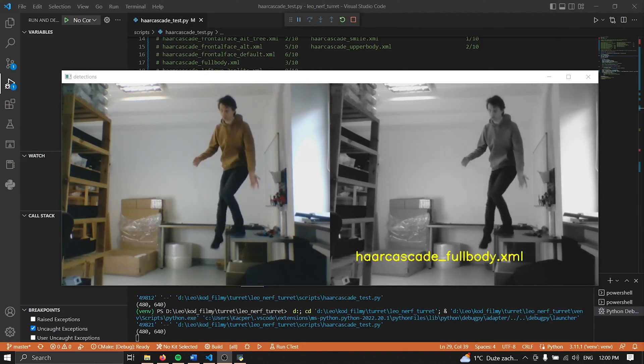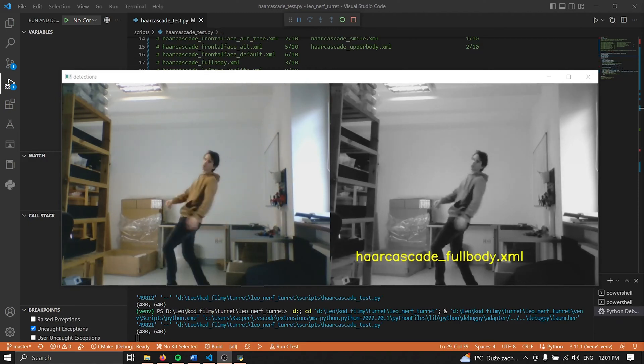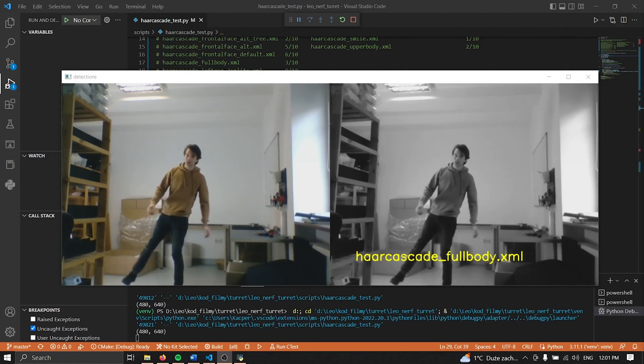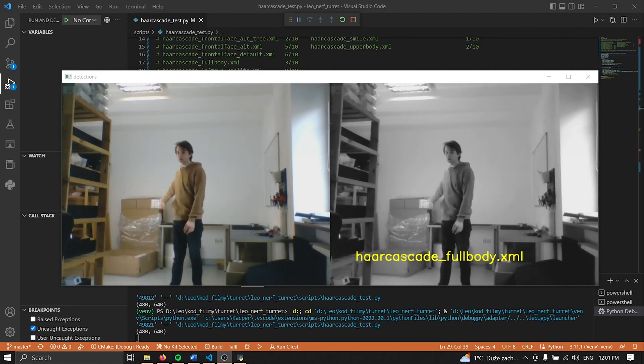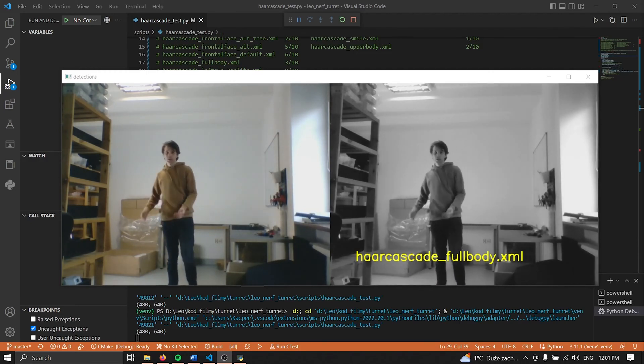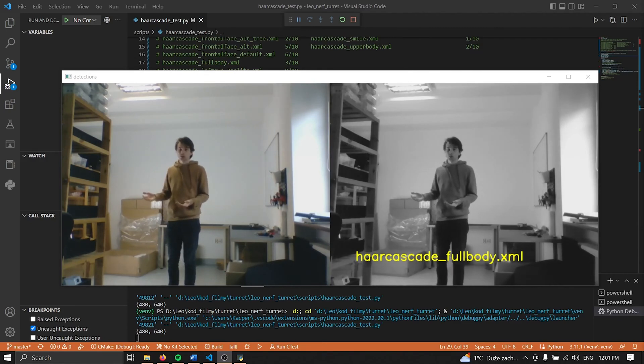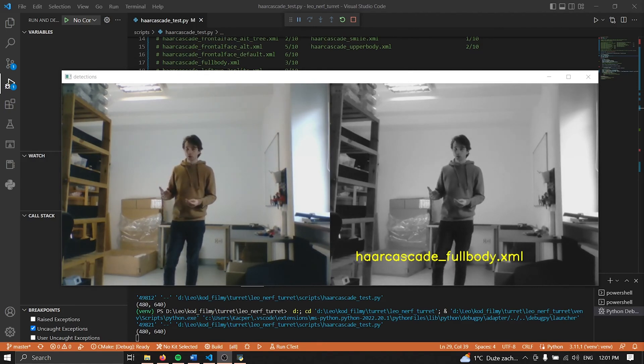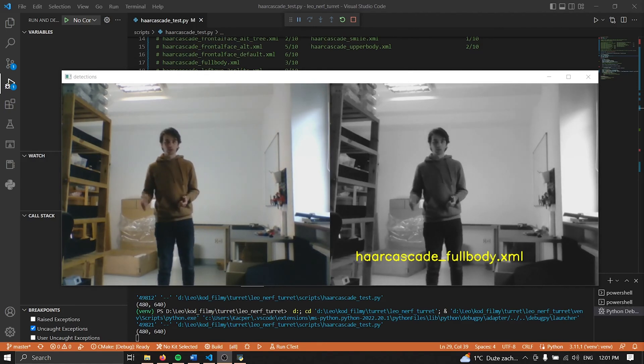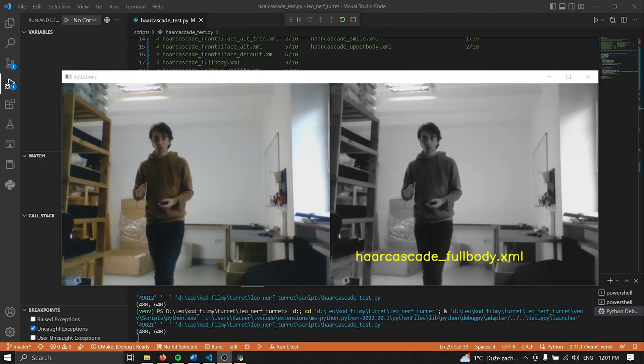The bigger problem however is the second one, that it does not really work well with a lot of clutter in the background. I don't want to make my target stand in front of a white wall all the time so that's a definite no-go.